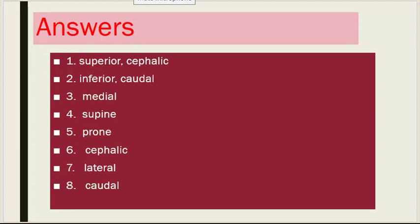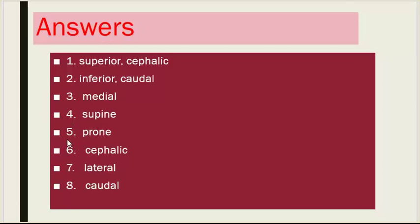Answers. Number one: superior, cephalic. Number two: inferior, caudal. Number three: medial. Number four: supine. Number five: prone. Number six: cephalic. Number seven: lateral. Number eight: caudal.